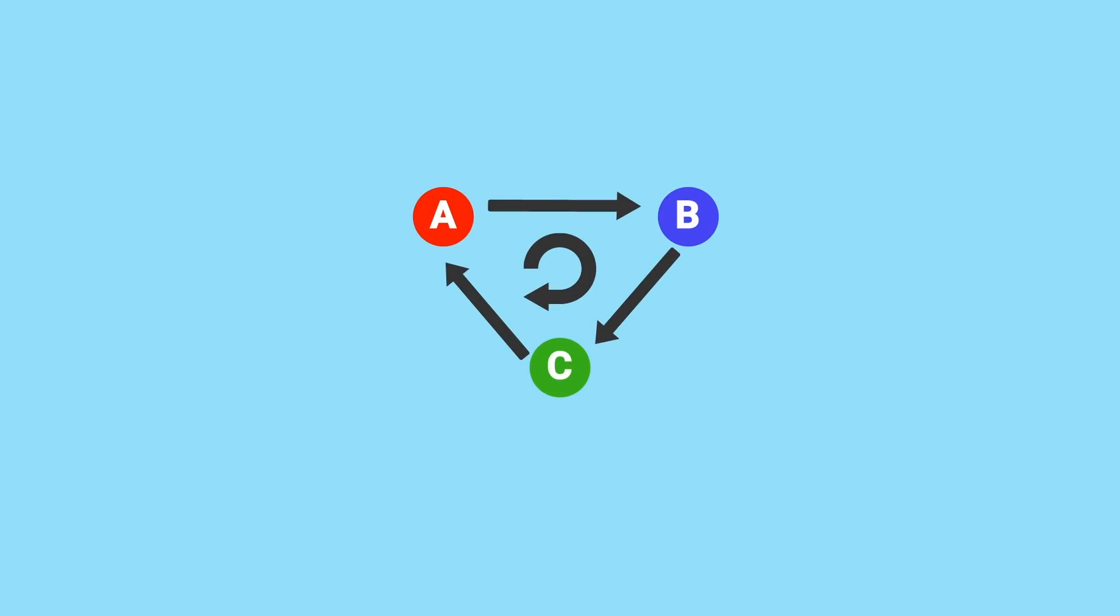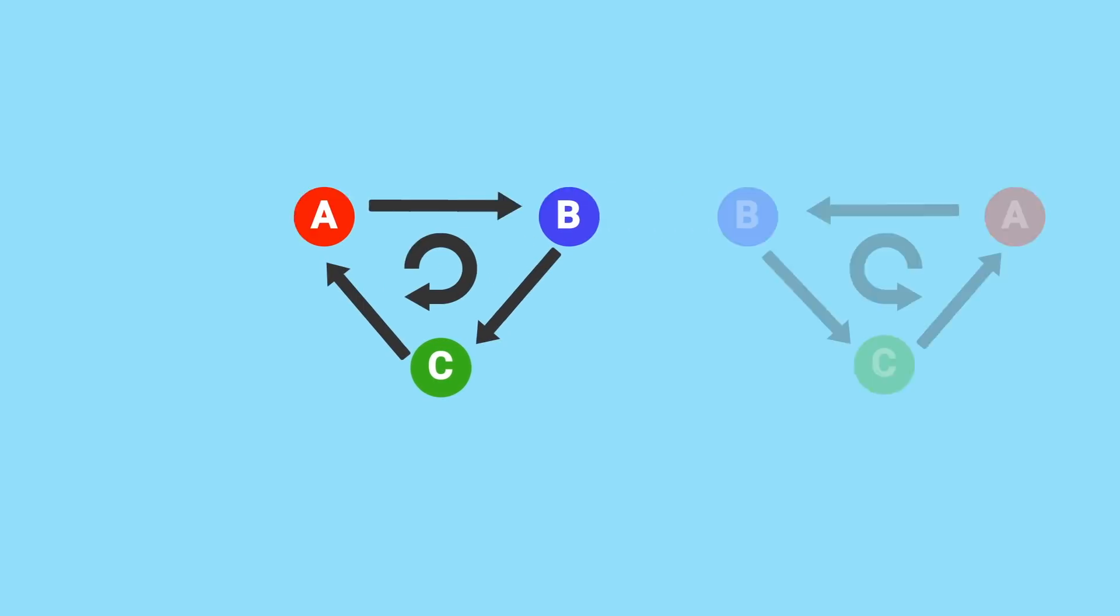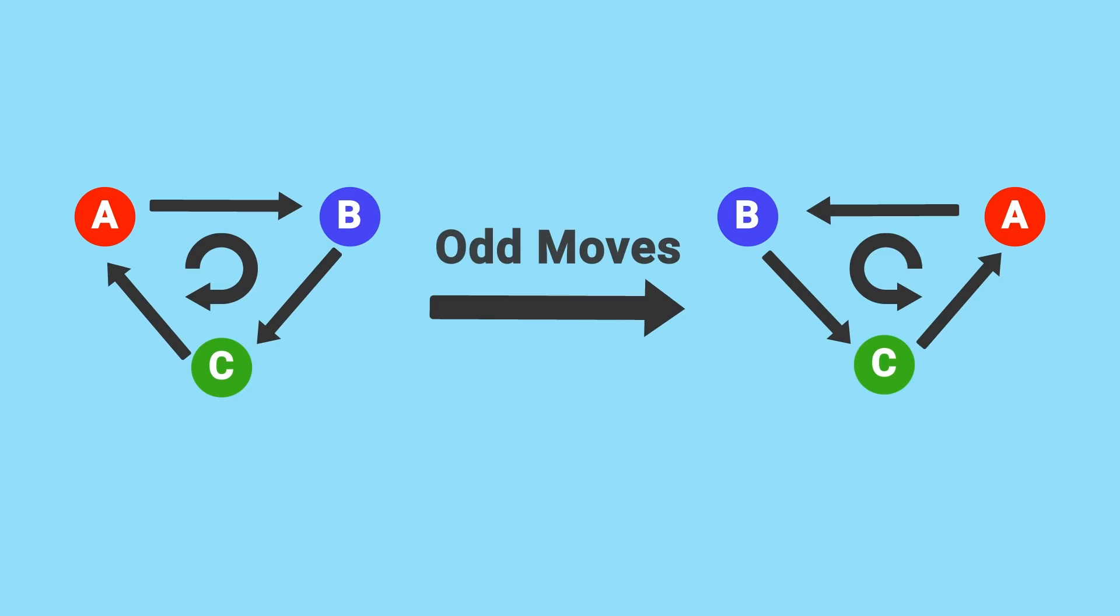That means if we start here with this configuration, after an odd number of moves, you'll have that backwards orientation, meaning it would be impossible to get back in 15 moves, or any odd number. It would require an even number.